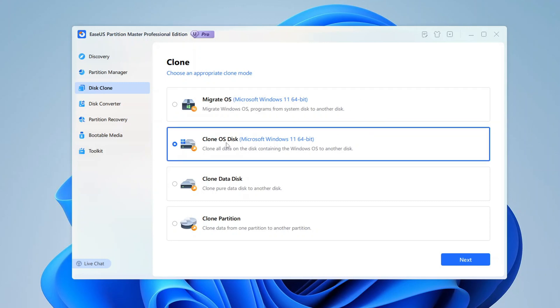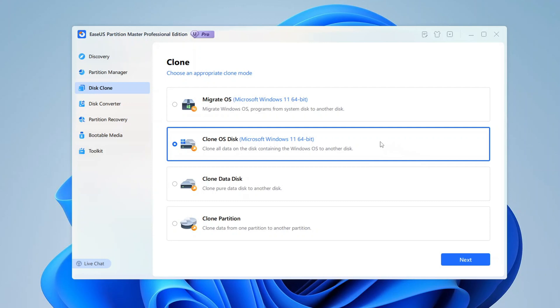Clone OS disk: This choice is ideal if you want to clone the entire disk that contains your Windows operating system. It's not just about the OS. This option copies everything on the system disk, including partitions, personal data, and system files. If you're moving everything from one system disk to another, such as upgrading your main drive, this is the option to use.